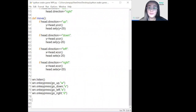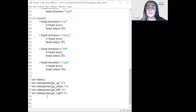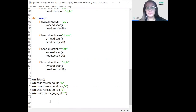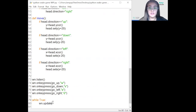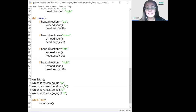We'll continue from where we left off in the last video. We'll start by adding the loop itself on line 79. A loop is a block of code that repeats itself until the condition inside of it becomes false. In this case we'll make a while loop that never ends — an infinite loop — so while True. The reason we're creating an infinite loop is because we want the game to run until the window is closed.